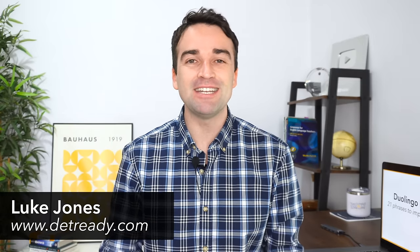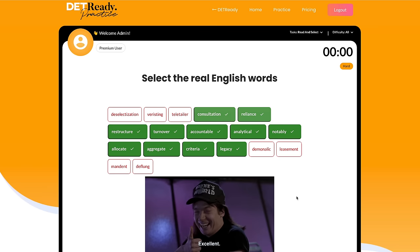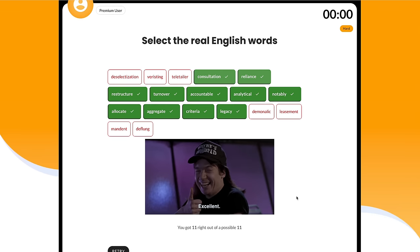We will start in just one second. But if you're new here, hi, I'm Teacher Luke from detready.com. Visit our website to find useful tools and information to help you prepare for the Duolingo English test. Okay, let's get started with today's lesson.